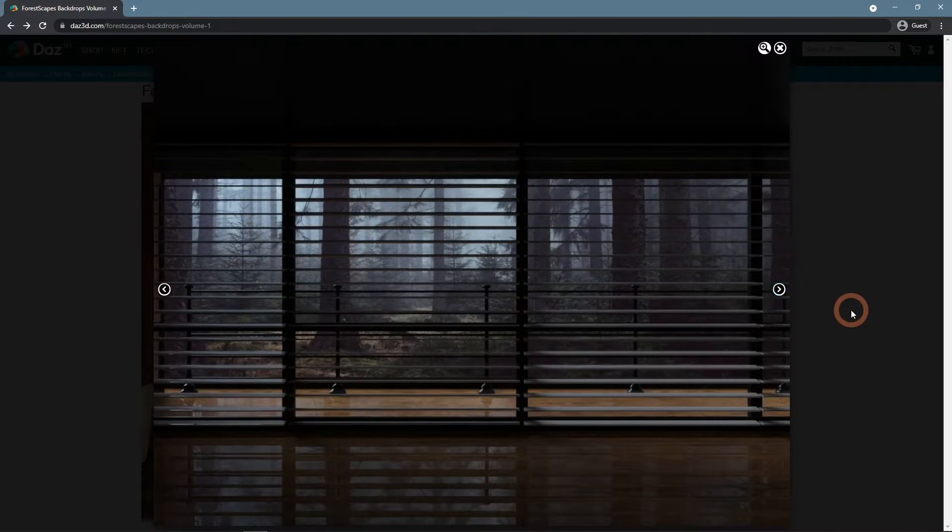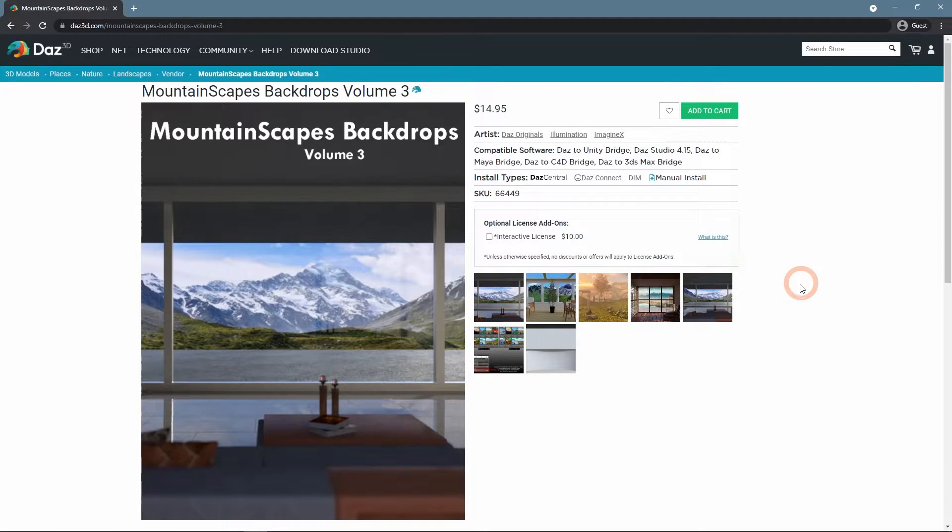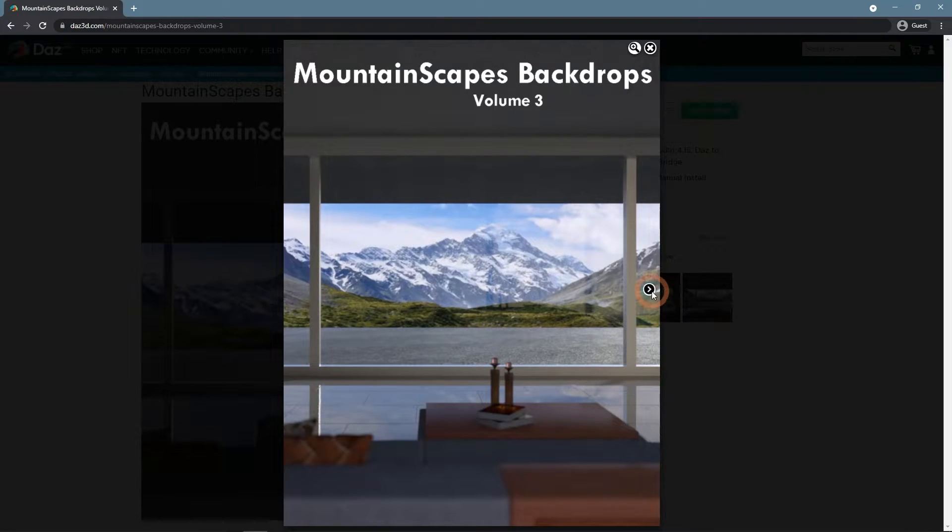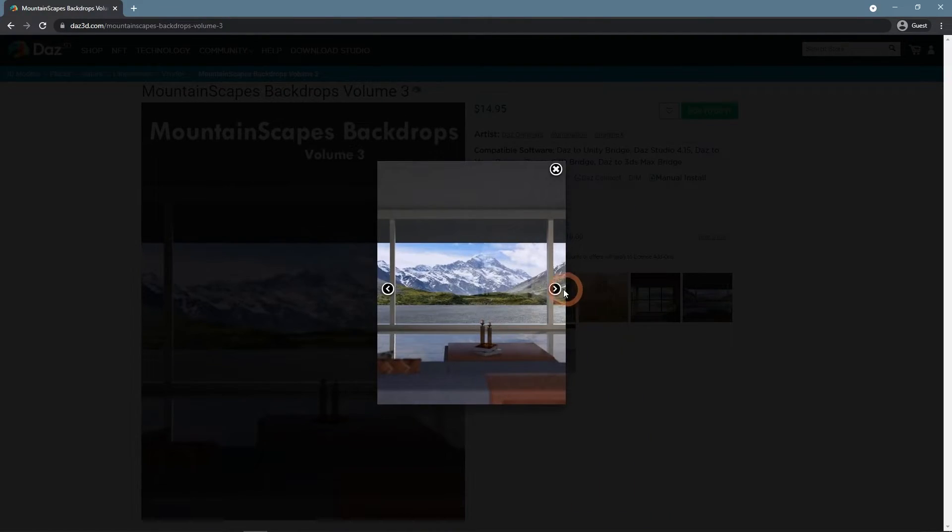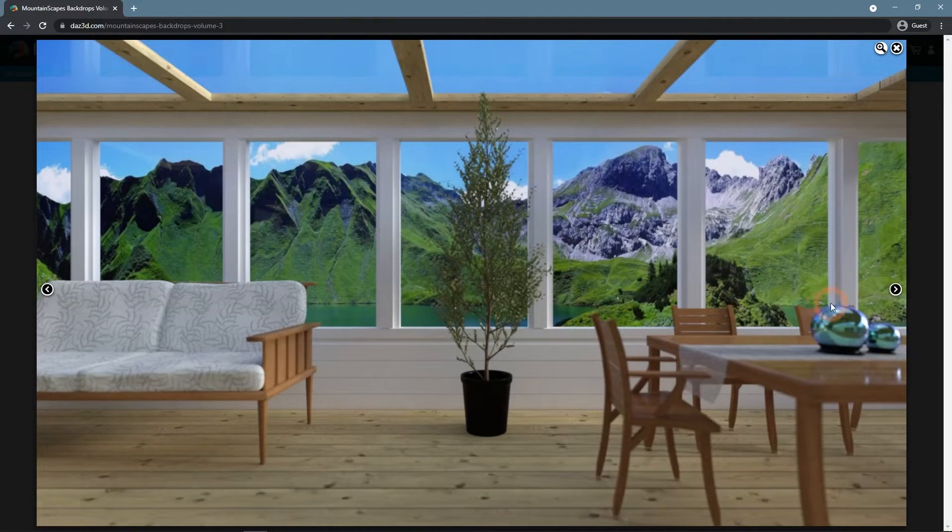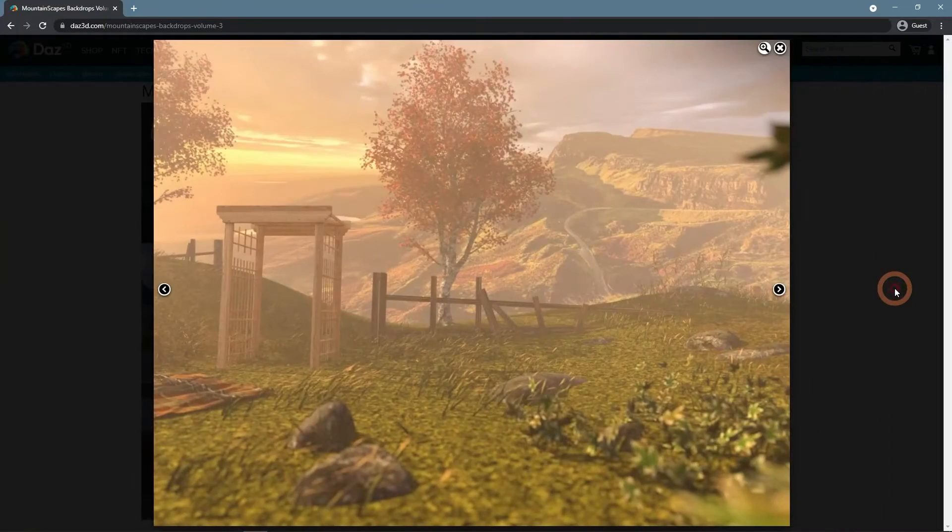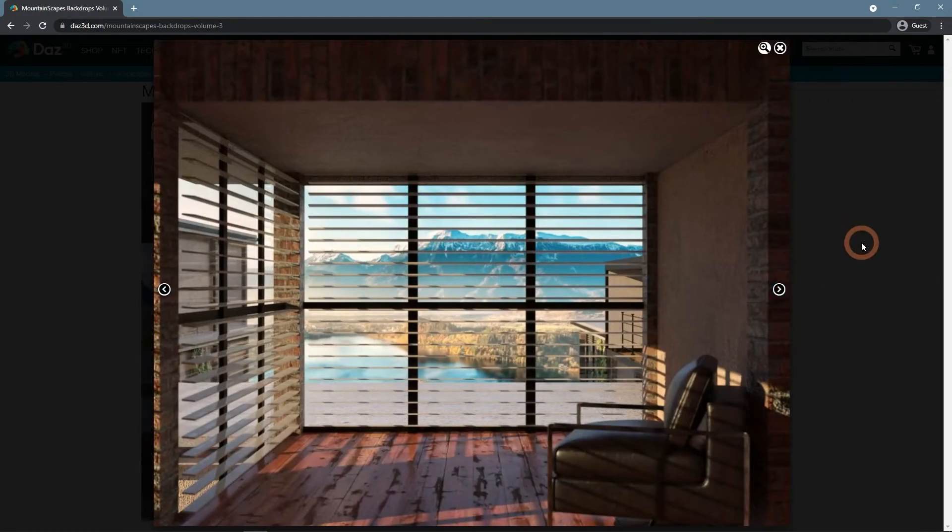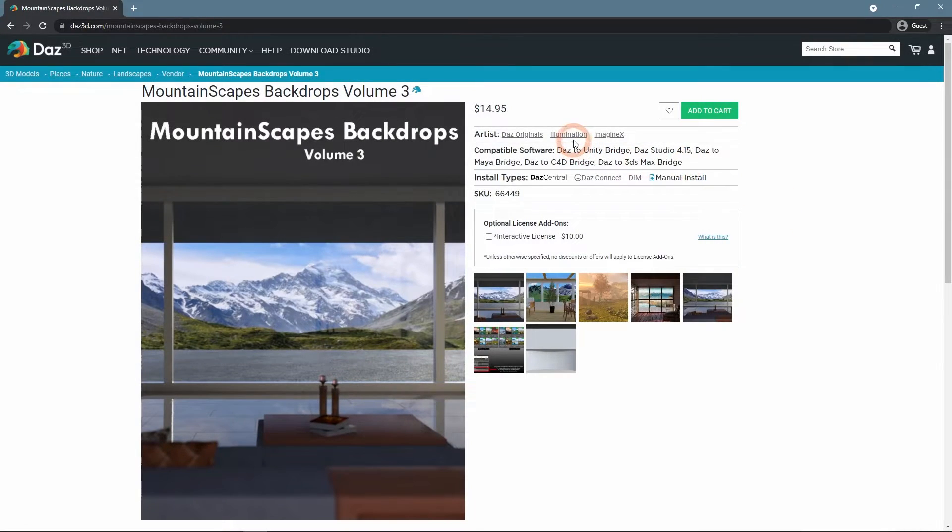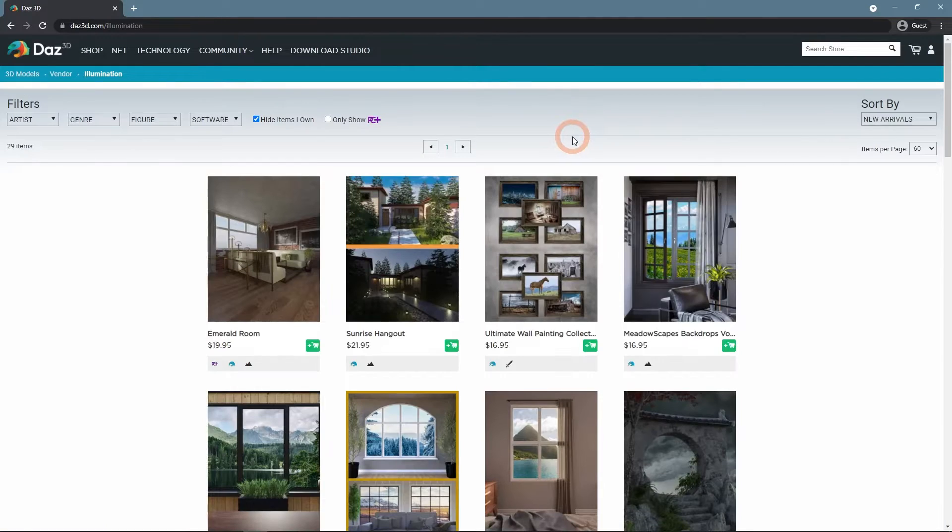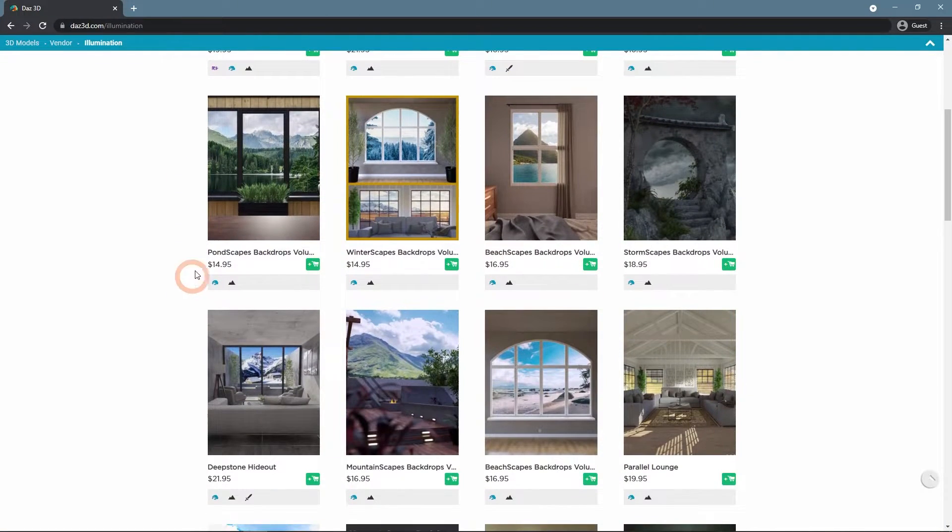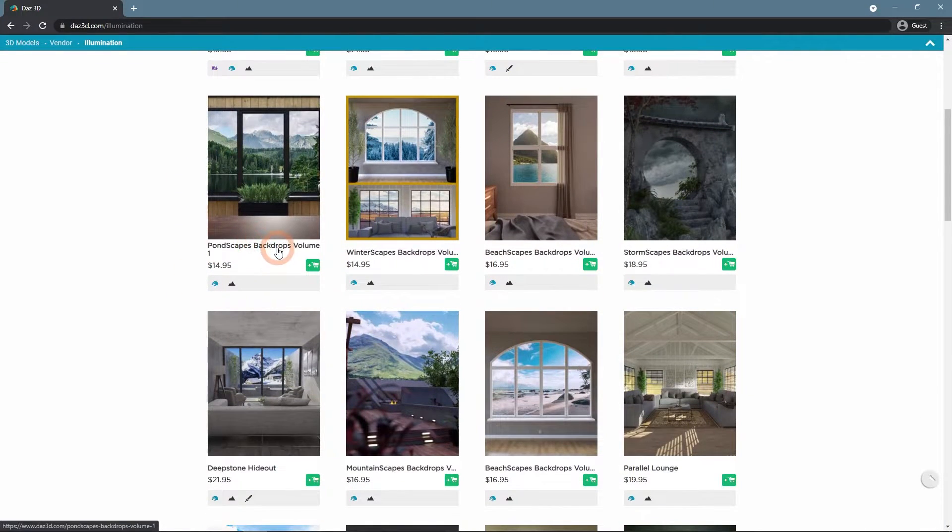Alternatively, there is a Mountain Scapes Backdrops Volume 3. This one is built around mountain images. Overall, the Illumination user has a lot of these scapes collections that you can use.